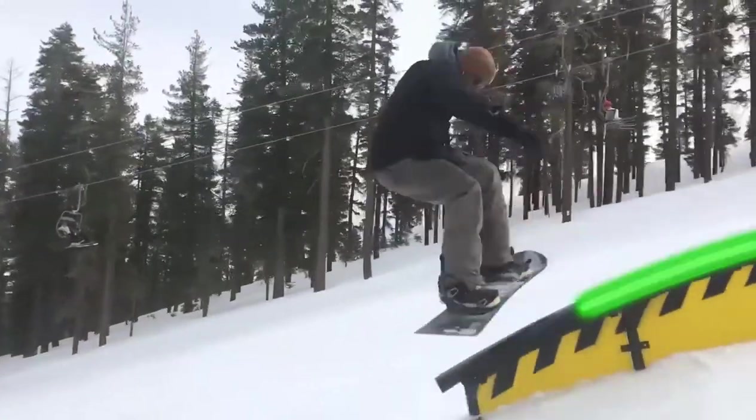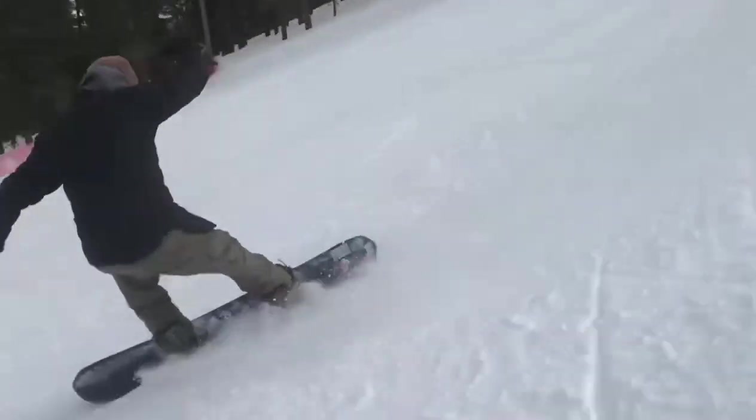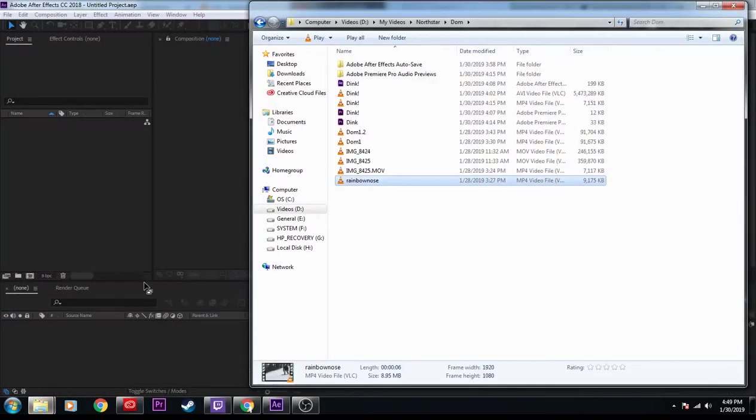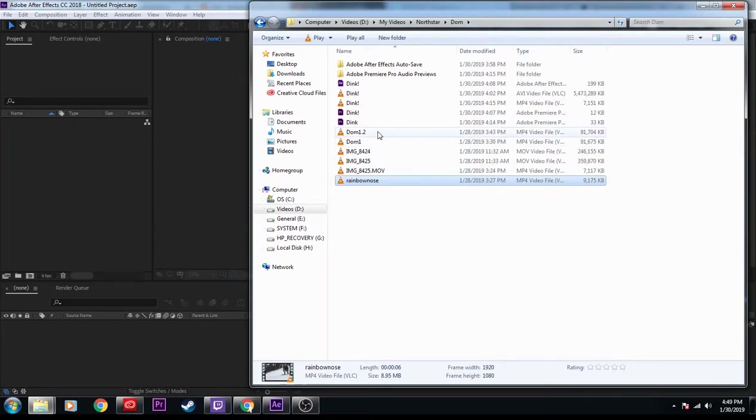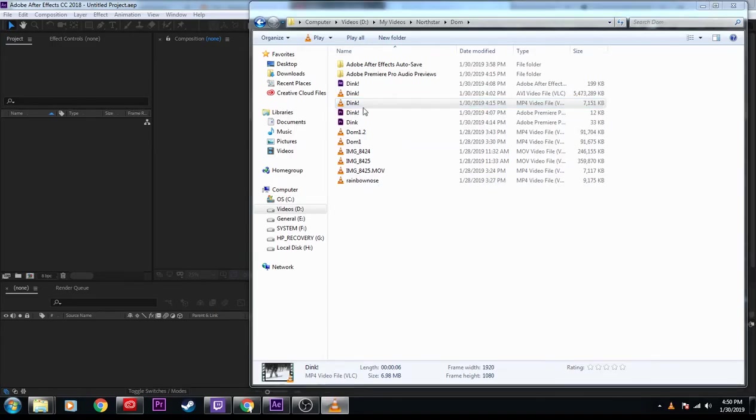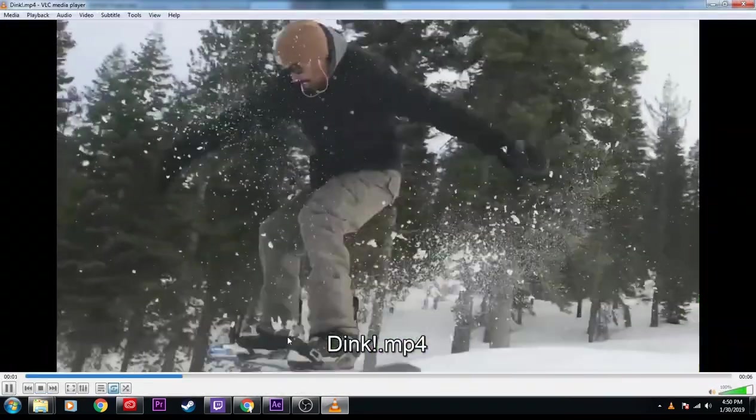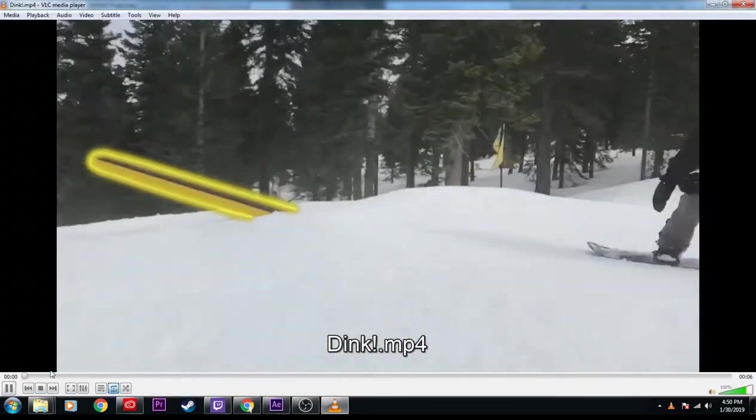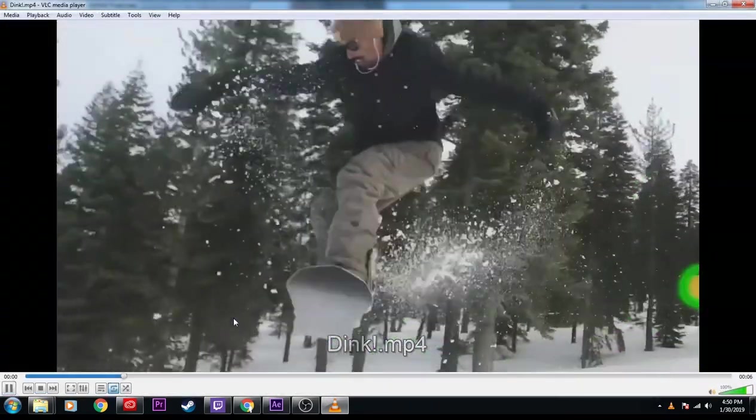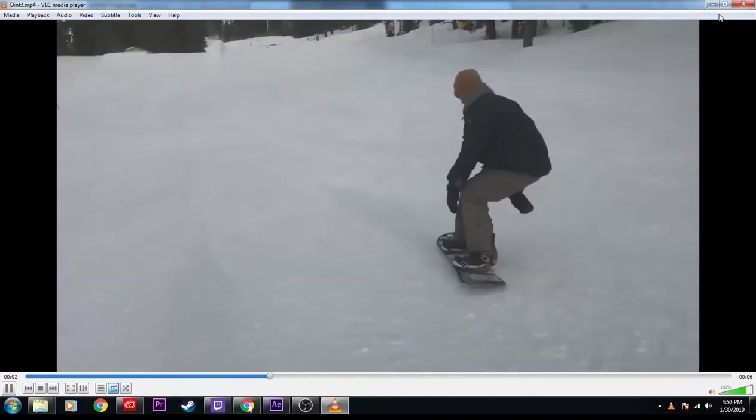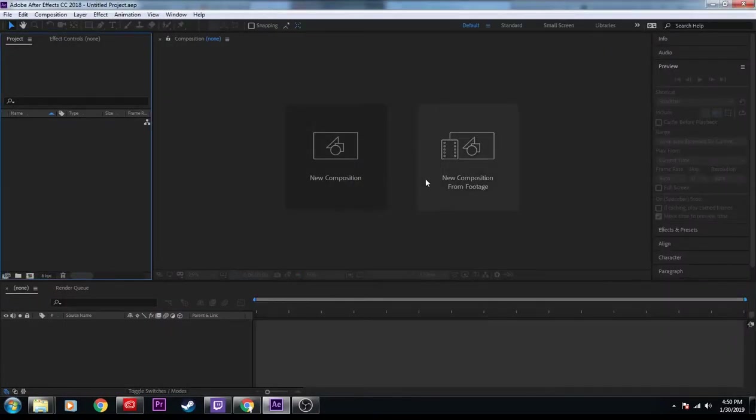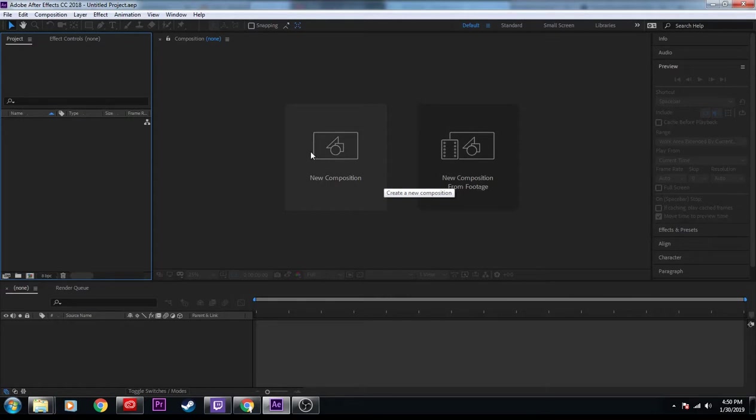Hello, I'm going to do a quick tutorial on the rotoscope neon line effect that people are loving on Instagram right now. Here's a quick sample of what it's going to look like. I'm going to do it a little differently, but it'll be the same concept. It's pretty easy.